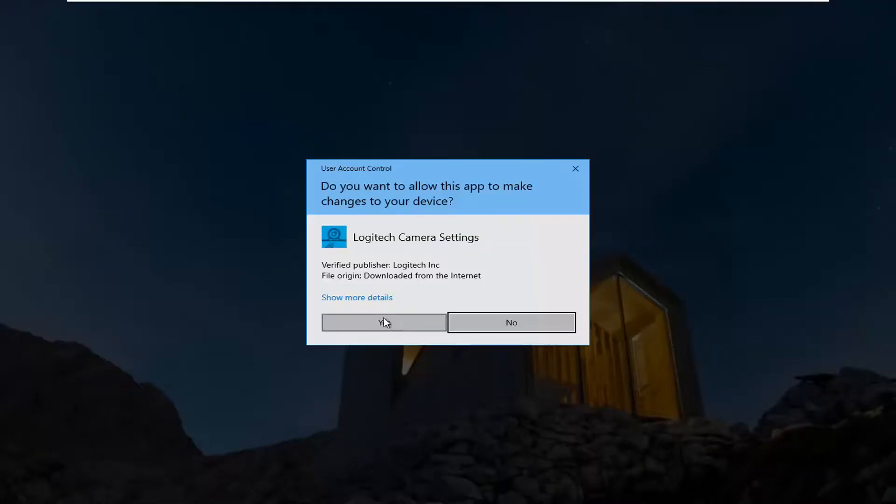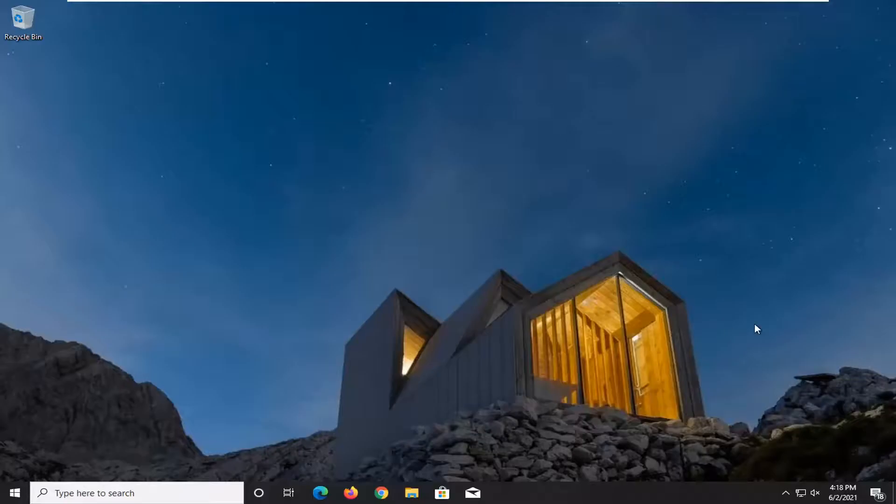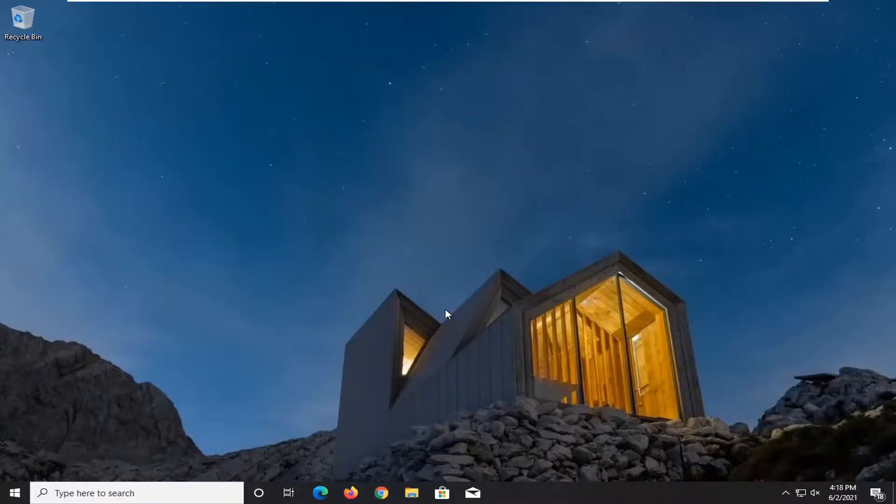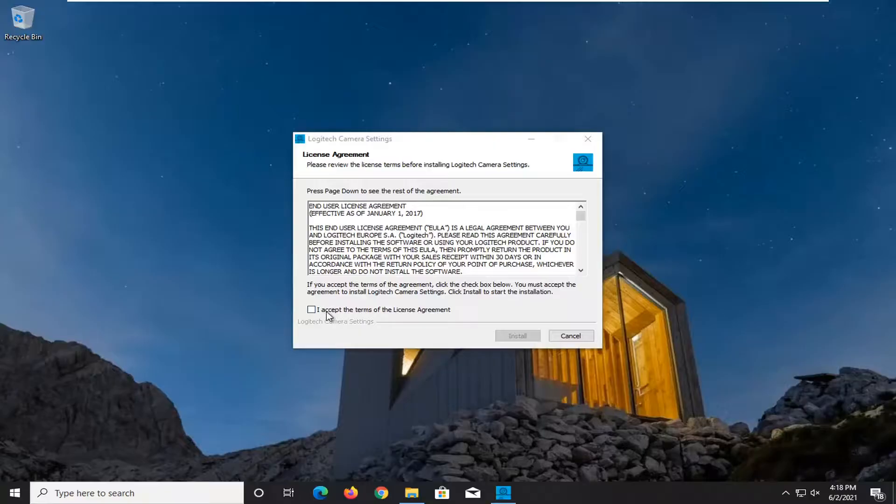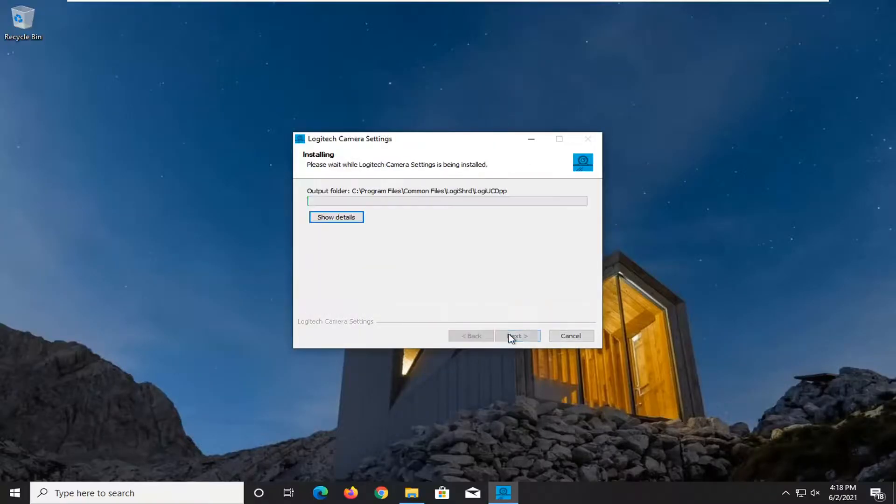Select yes if you receive a user account control prompt. You want to accept the license agreement and select install.